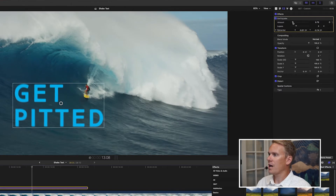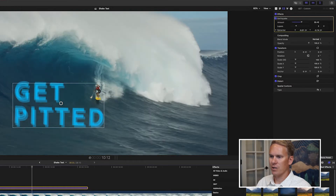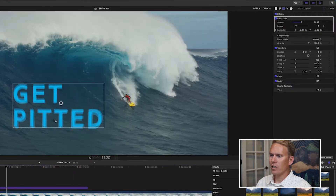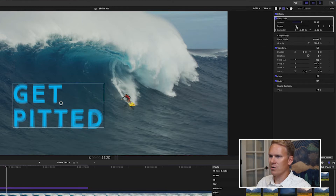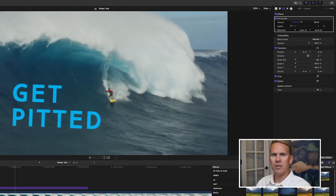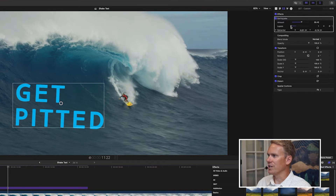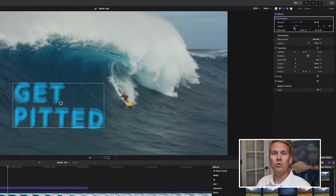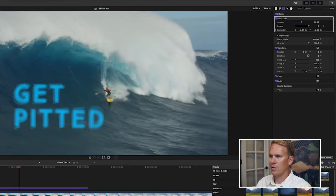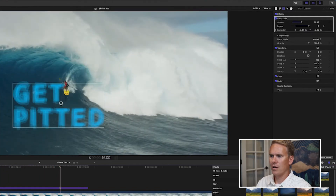I can also increase the amount — how much it shakes. Let's crank this up and see what it looks like. That's like a 6.0 magnitude. We can also change layers. See how it's shaking and you see different layers of the letters — that's what this does. We can turn it down to get fewer layers; at one, it's just the original text. The layers give it a kind of motion blur effect like you would see if filmed with a camera. Increasing them gets real crazy.